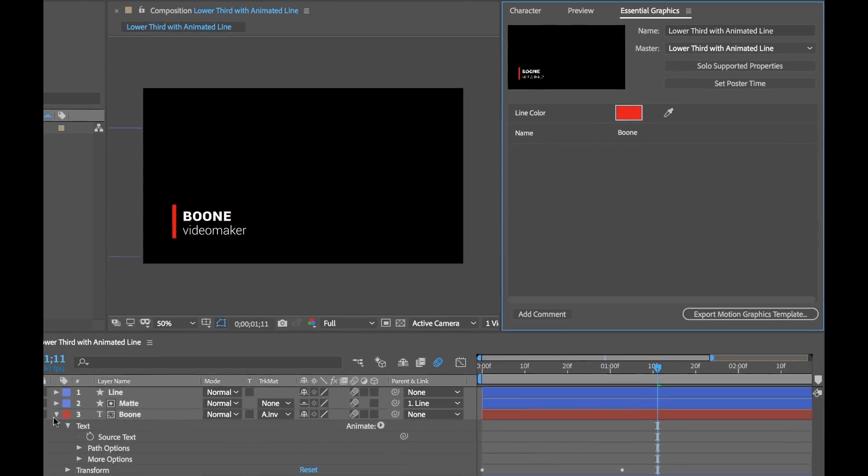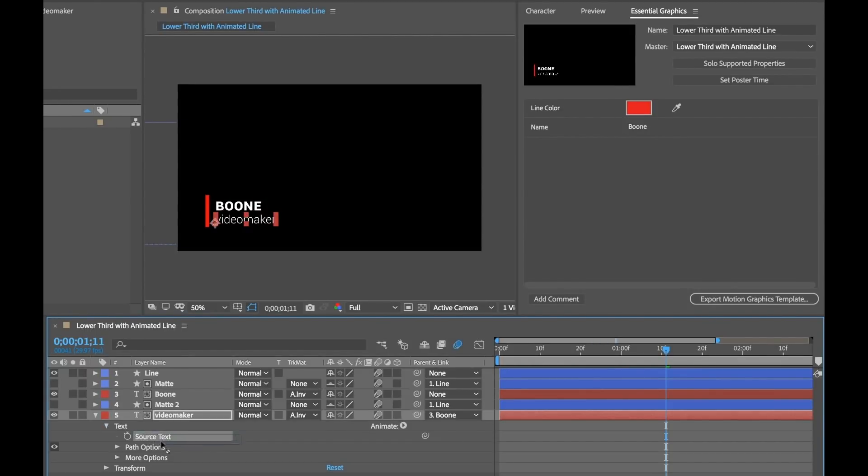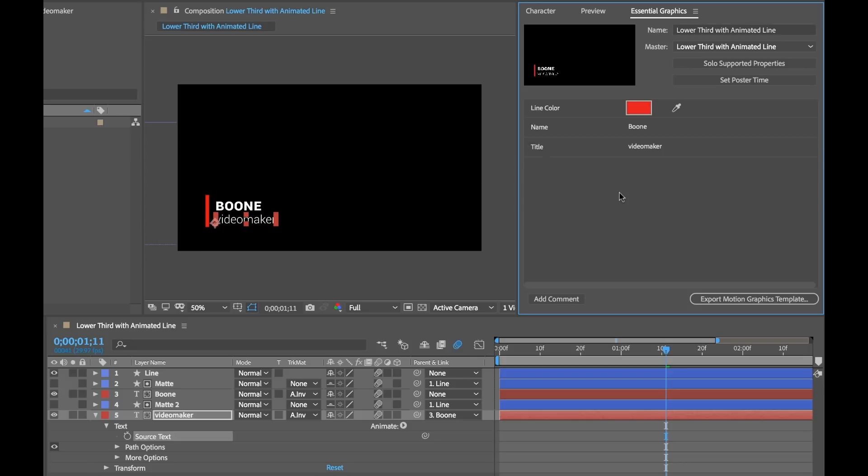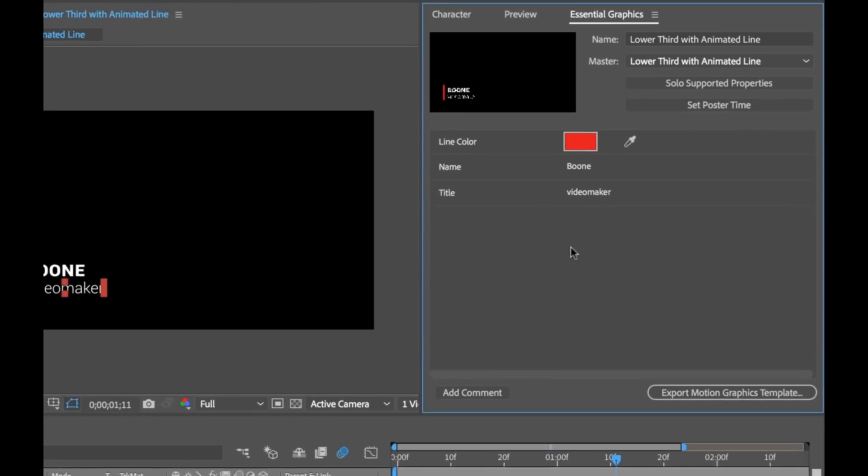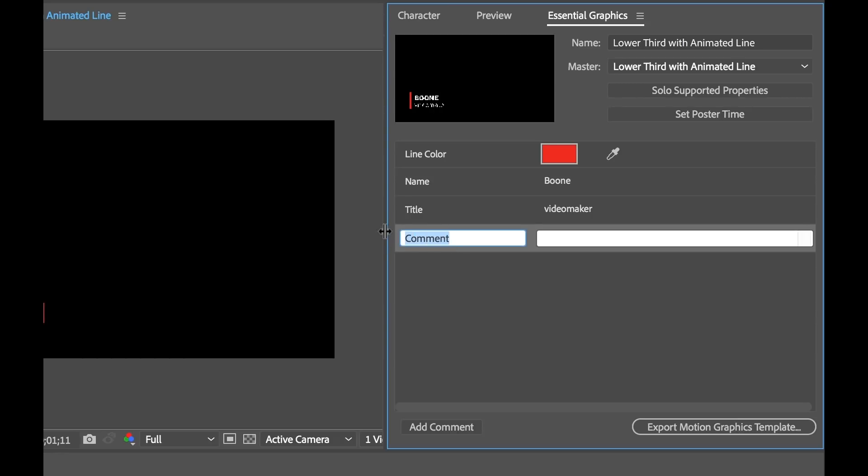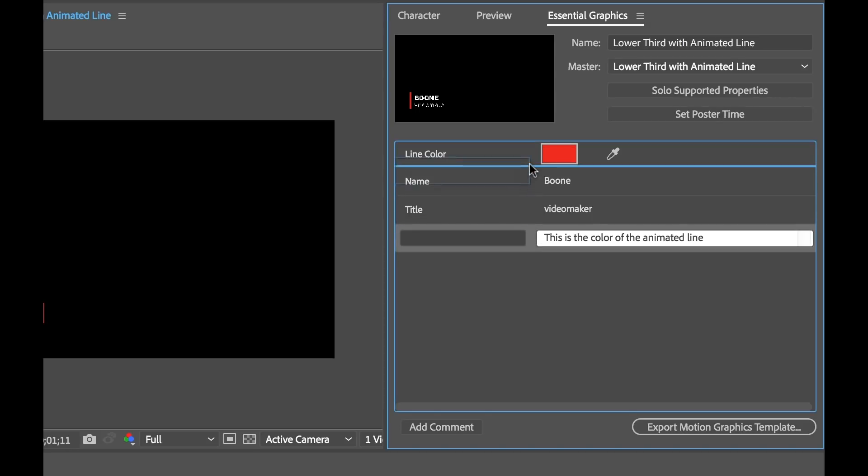Okay and last but not least is our title here. I'm going to go down open this up and drag the source text of this one in. And I'll rename this title. Now you can also add comments as well. And I'll just move that up here.